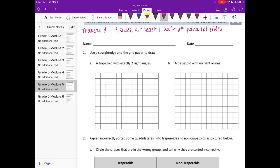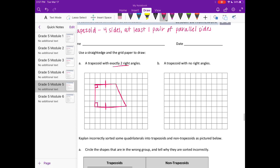To draw a trapezoid with exactly two right angles, I'll start by drawing a line and making sure it has two right angles. There's a right angle and there's a right angle — I don't want any more, so I'll extend that one out, make that part a little longer, and connect them. This is a trapezoid because it has at least one pair of parallel sides, and it has exactly two right angles.